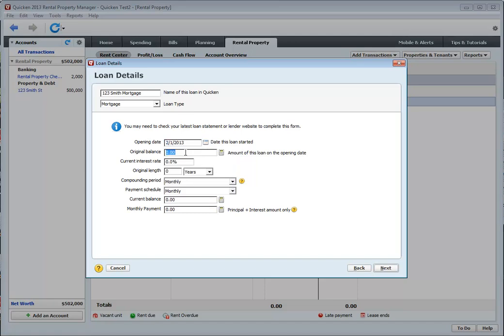And the original balance, let's just say I mortgaged 75% of it, so $375,000. Put in your exact interest rate here because it will automatically figure out what your payments are. So for example, I'm going to put 4.25. Delete that out of there.